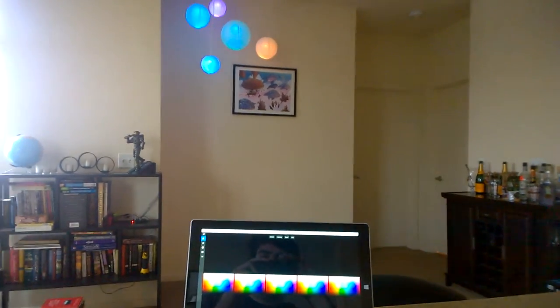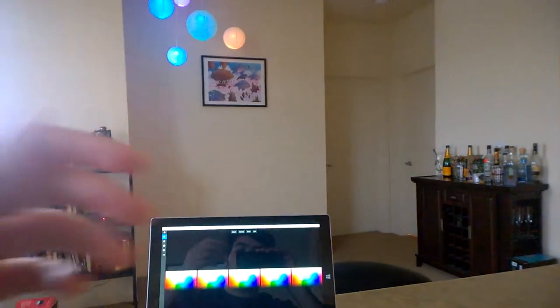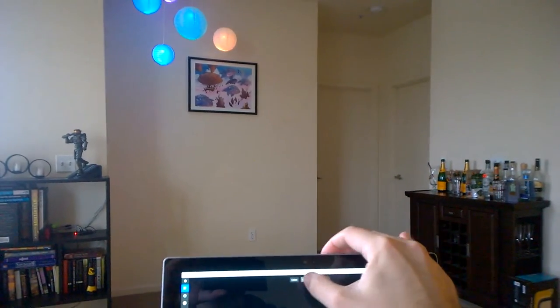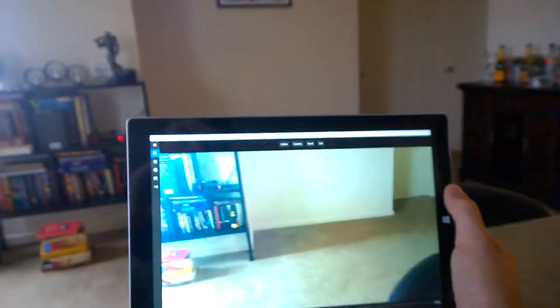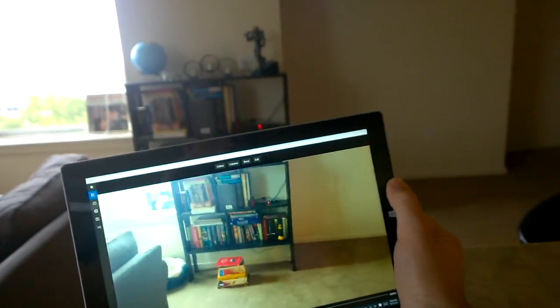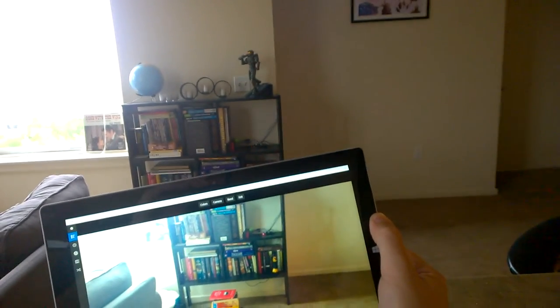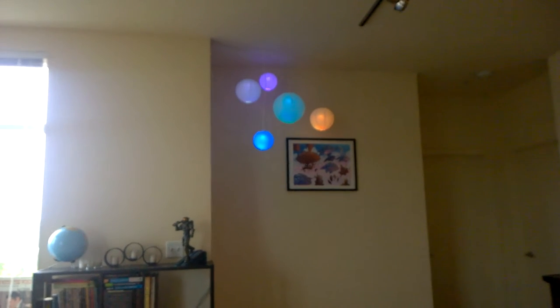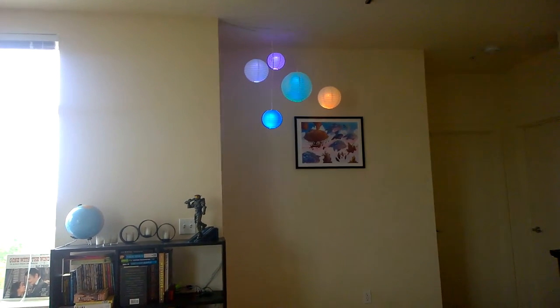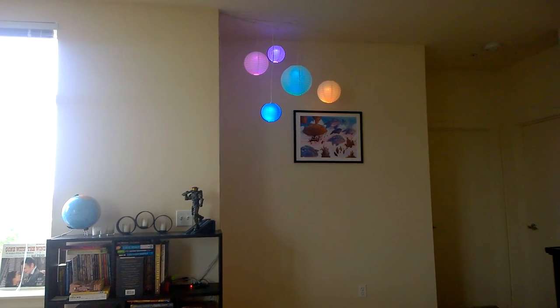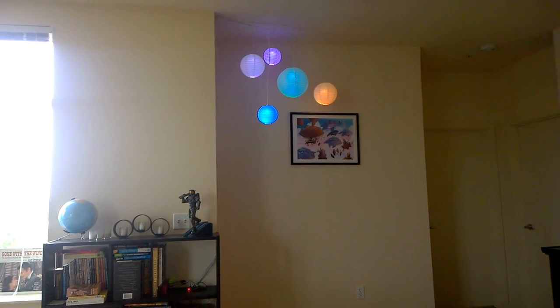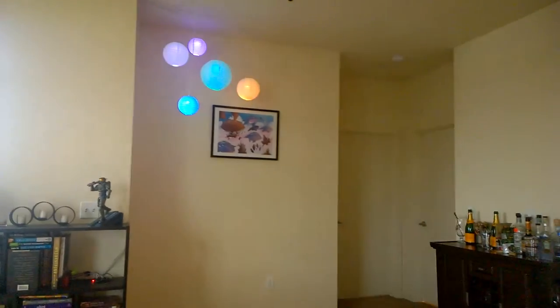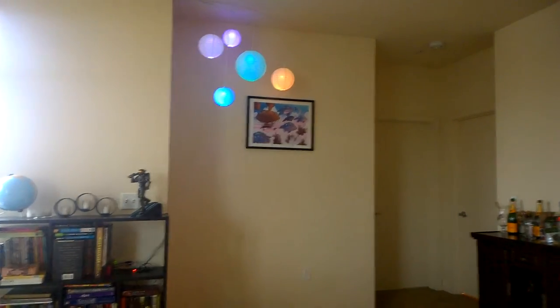The possibilities are kind of endless once you have the system set up where you can have a computer communicate to the Pi which will change the lights. One kind of prototype thing I've had set up is this camera mode, where whatever is centered in the camera view - I'm trying to get that red book - it'll change the color of the top left ball. It's changing the color of that ball to whatever the camera is looking at.